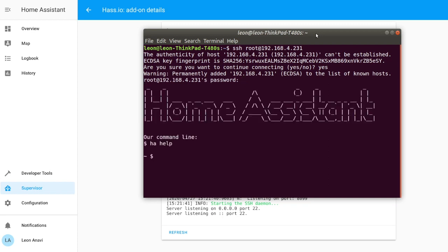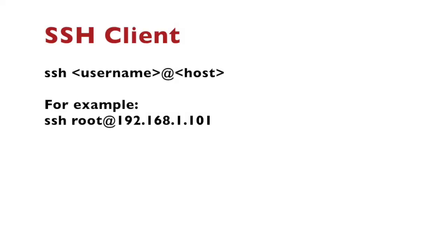For homework if you want you can set up SSH keys instead of a password. As an open source enthusiast I am using Linux, more precisely Ubuntu. In the terminal the syntax of the SSH client command is username at the host, for example root and add the IP address of your Home Assistant server.